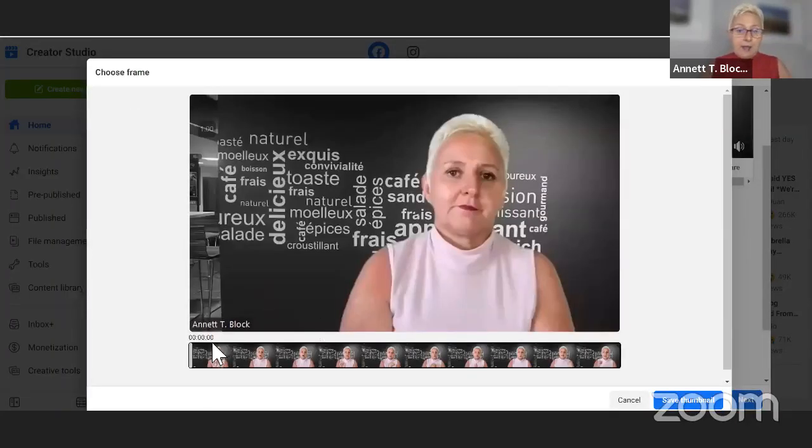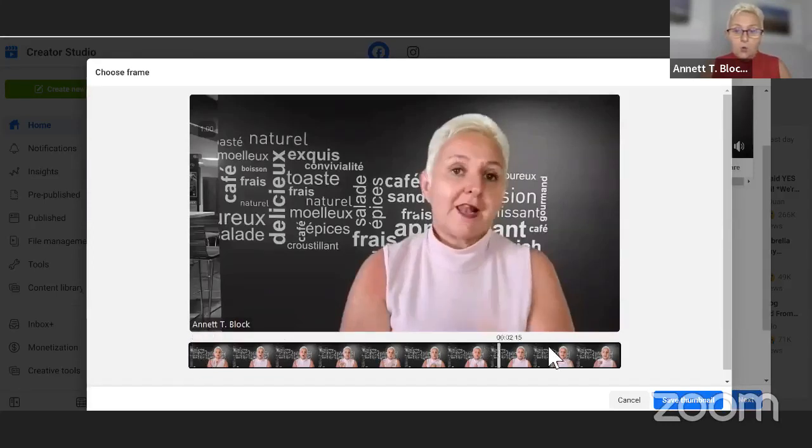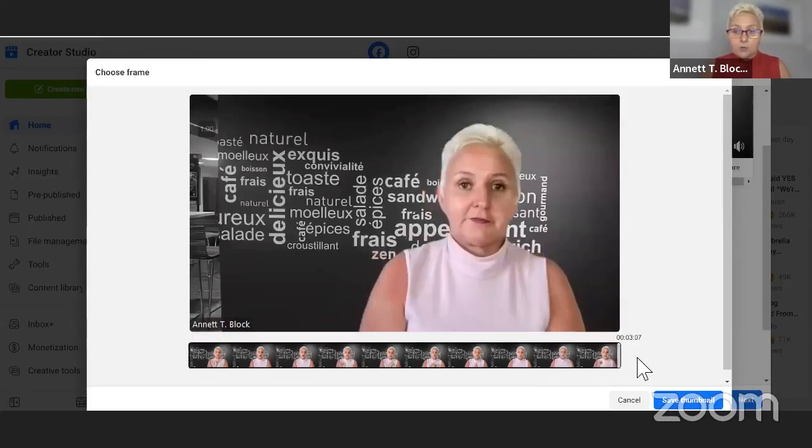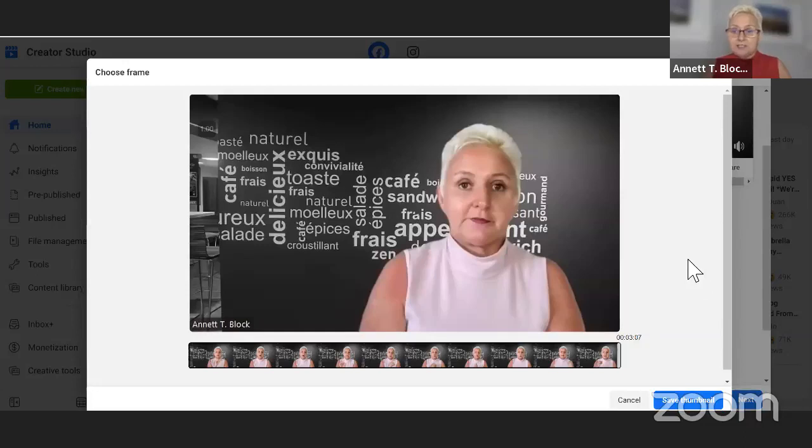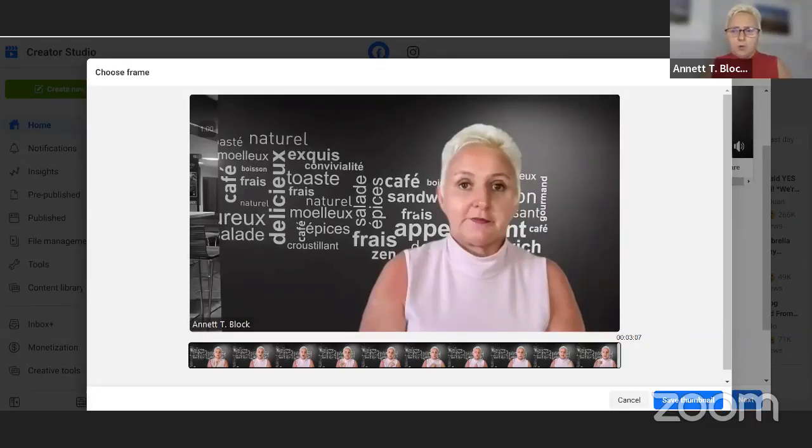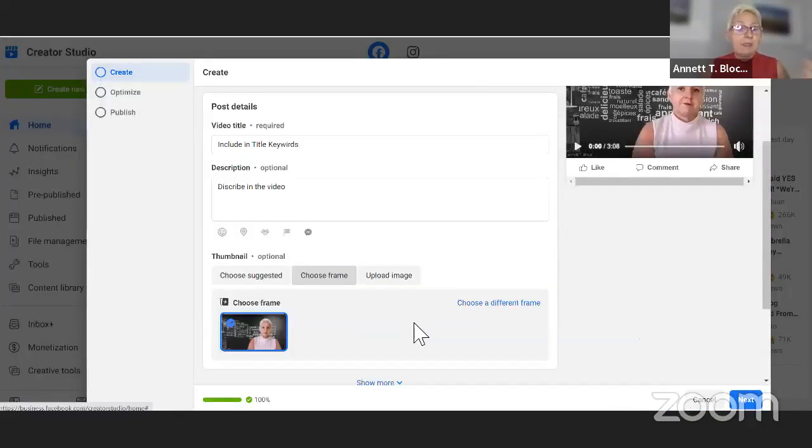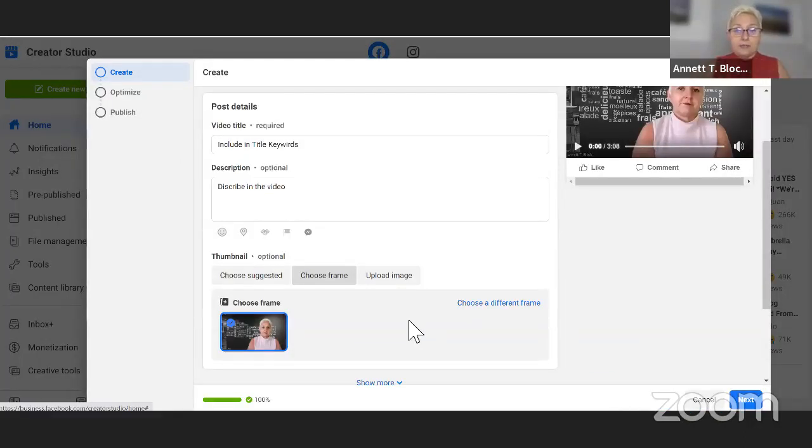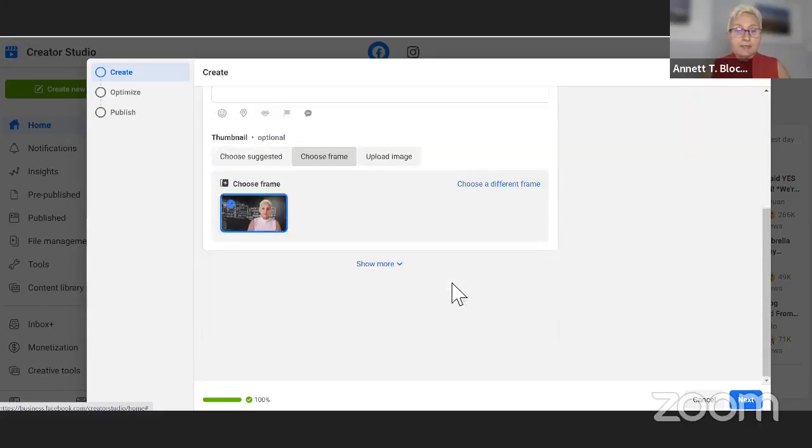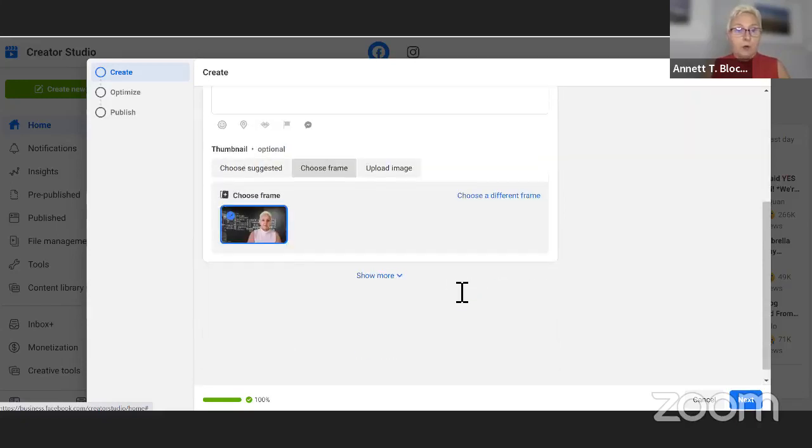So I usually choose a frame because I know I smile in the beginning and I smile in the end. And now I can take that smiley face or I can go back to the end. And I save this as a thumbnail. And now I smile, I look friendly on my video.